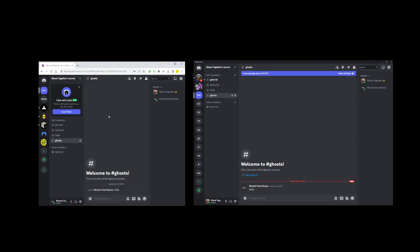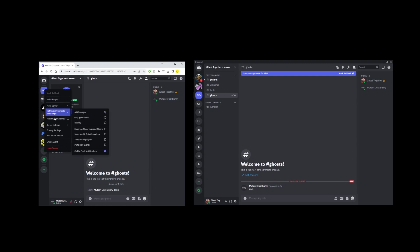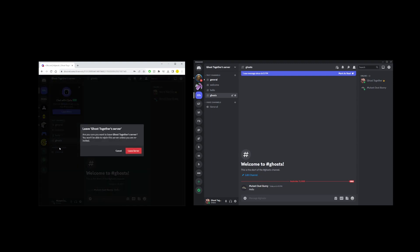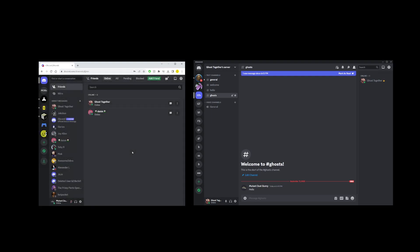To leave the server, all you have to do is locate it on the left hand side navigation bar, right click on it, and click on the leave server button. Once you do that, a confirmation box will show up — just confirm that you're leaving the server. And that's all there is to abandoning a Discord server; it's pretty simple.